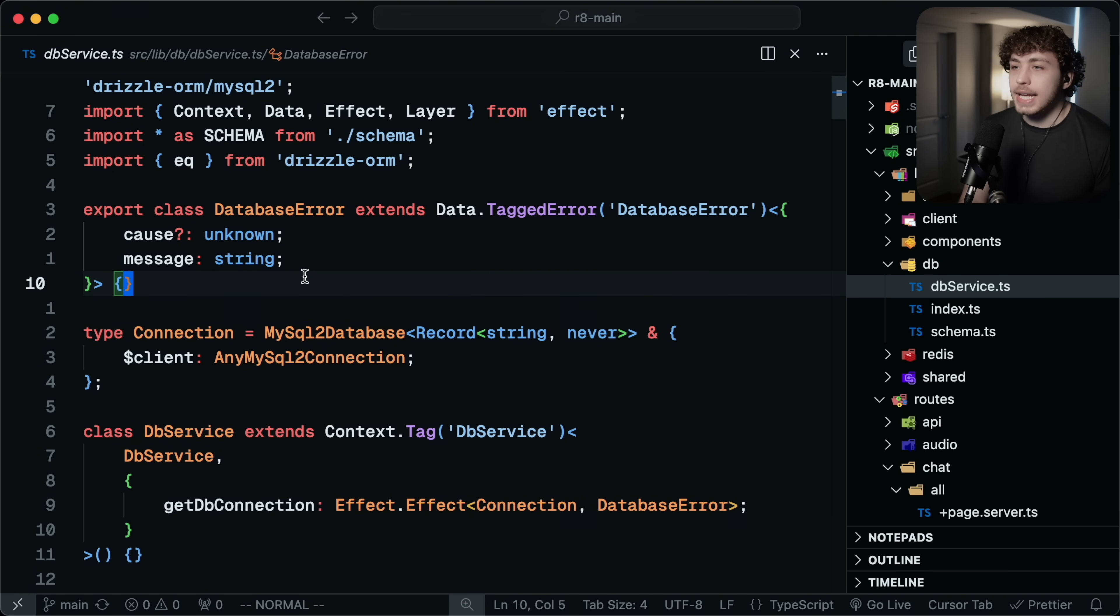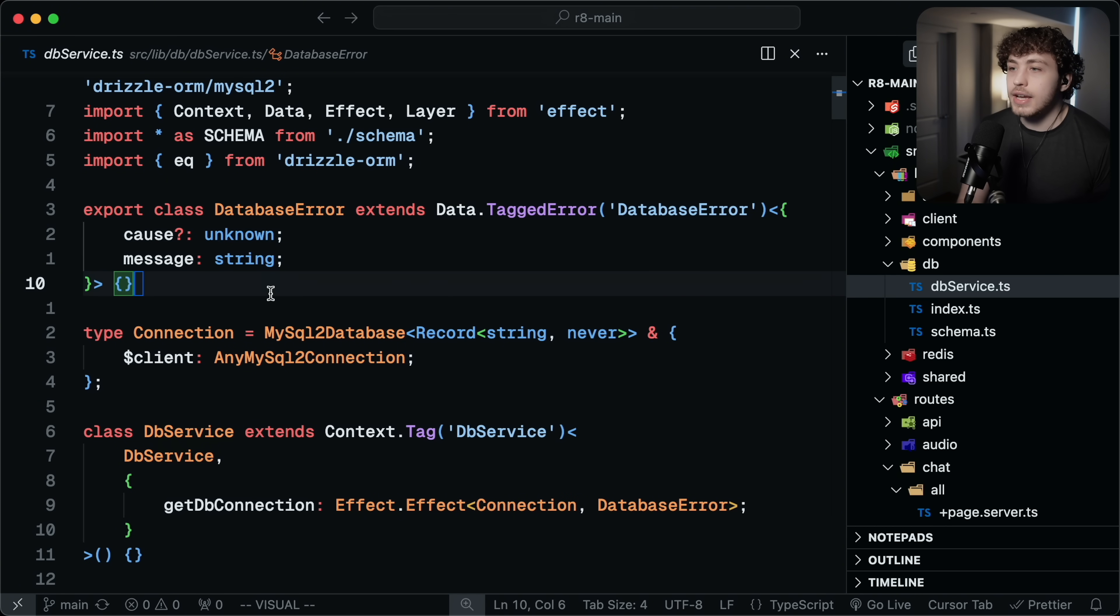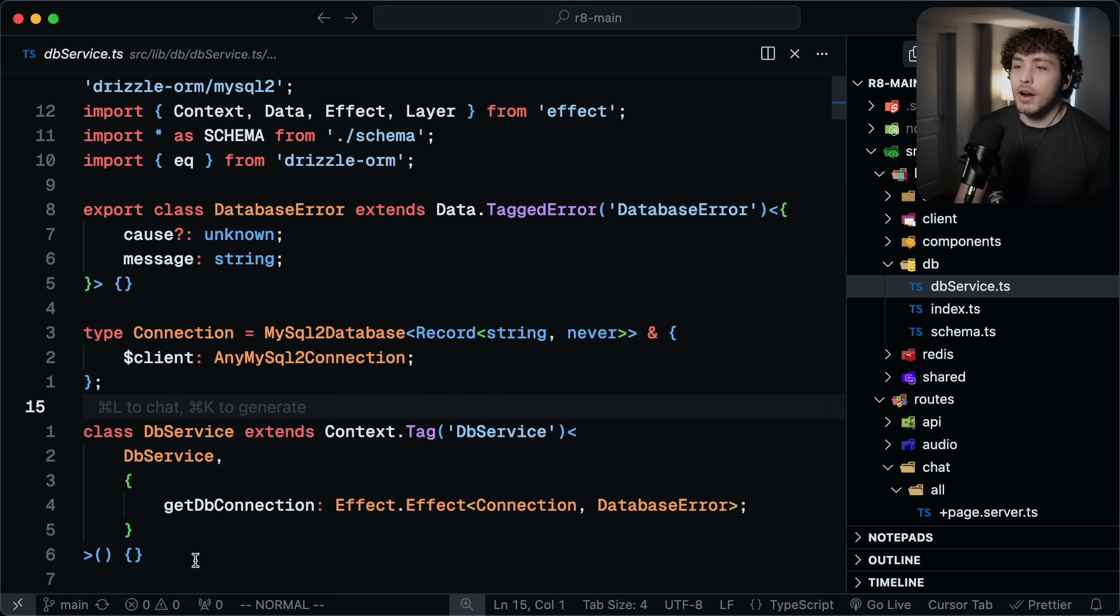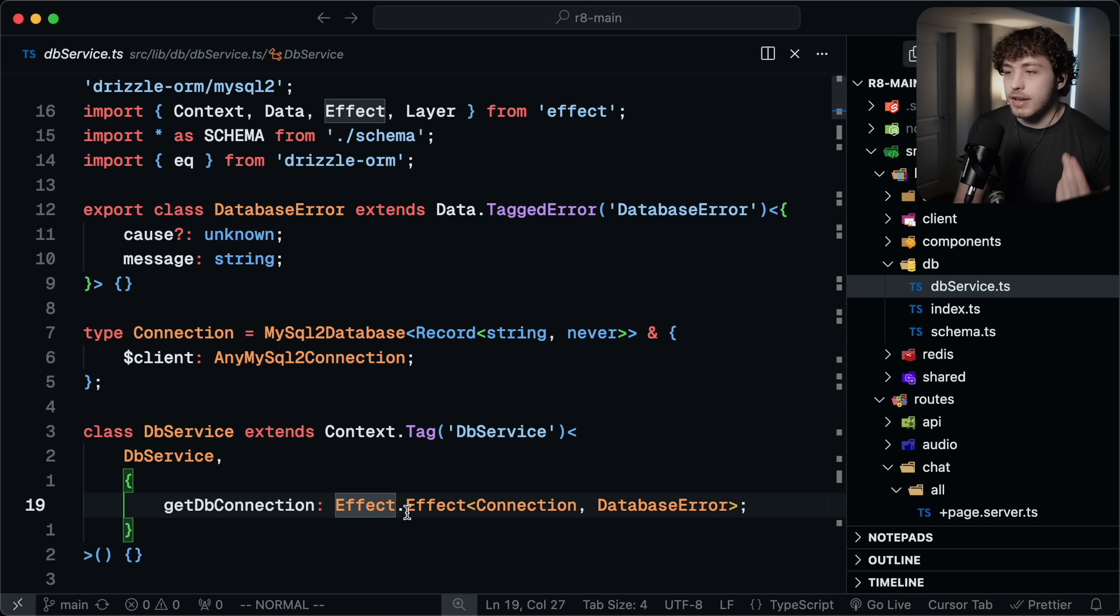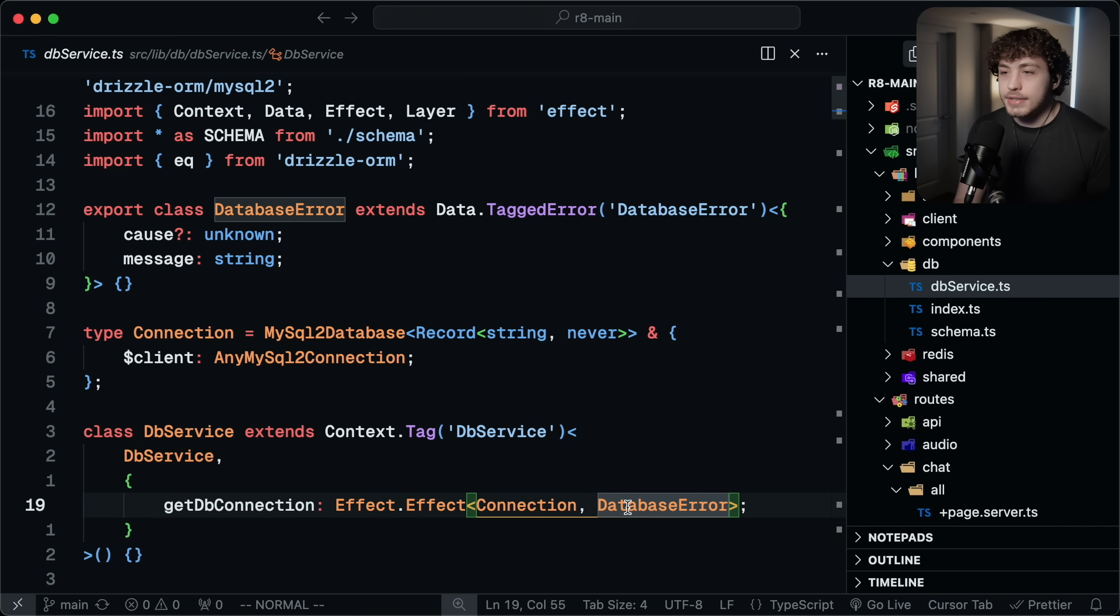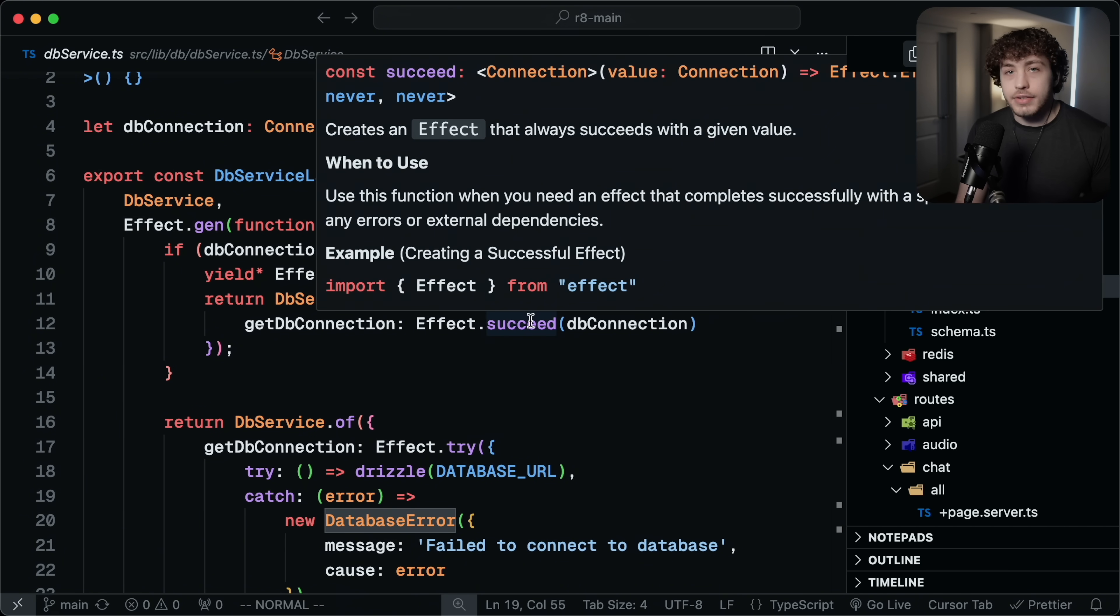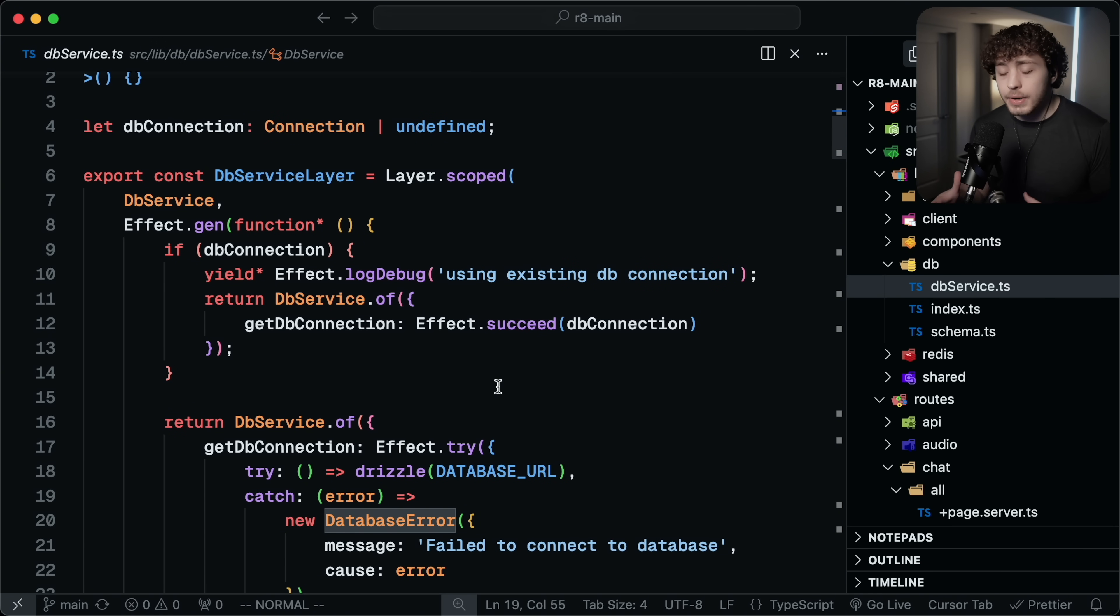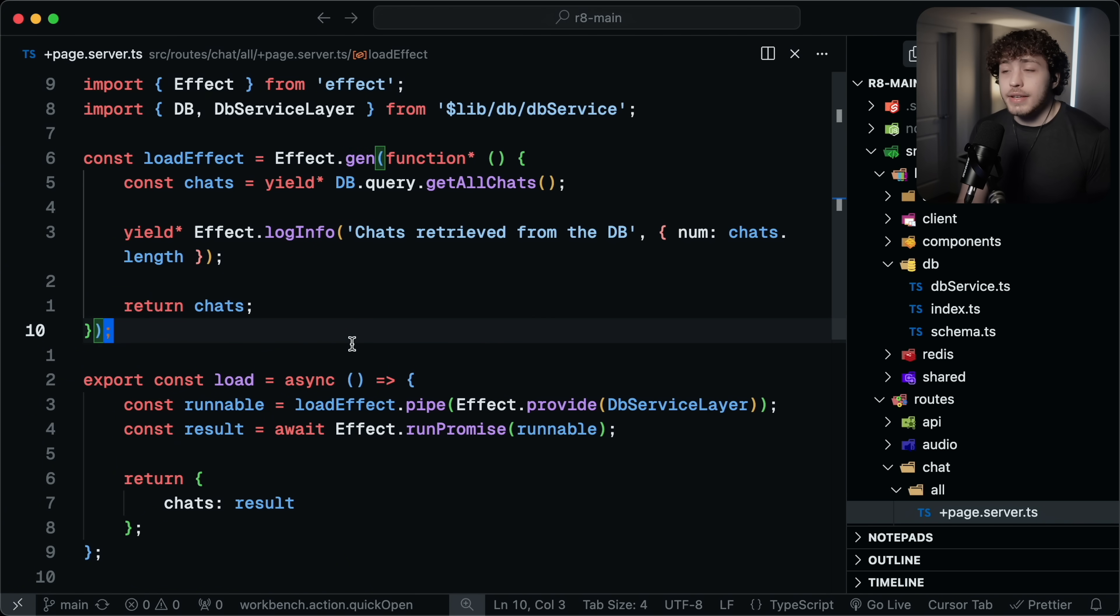It's a really good way to put all that stuff together to define an explicit error for these things. Like here, I have this database error to define the things that this service needs to have. In this case, this is my database service. I'm using Drizzle for my ORM. So here, the service just has this getDBConnection method, which is just an effect that returns either a connection or a database error if it fails to connect to the Drizzle instance. And then down here, I am creating my DB service layer, which is basically just the implementation of it.